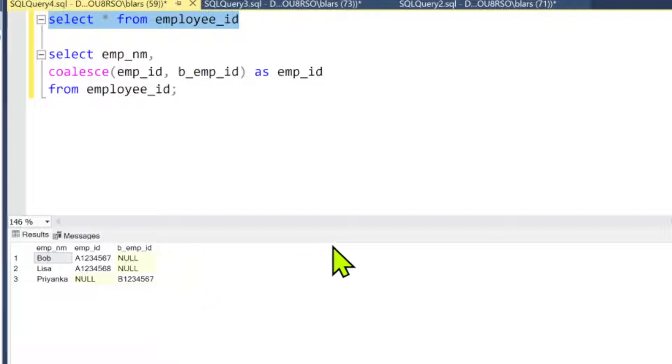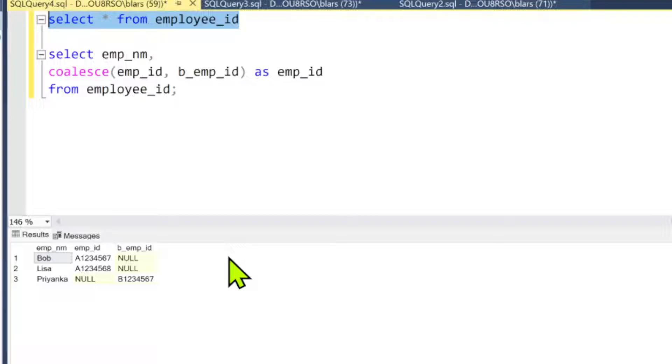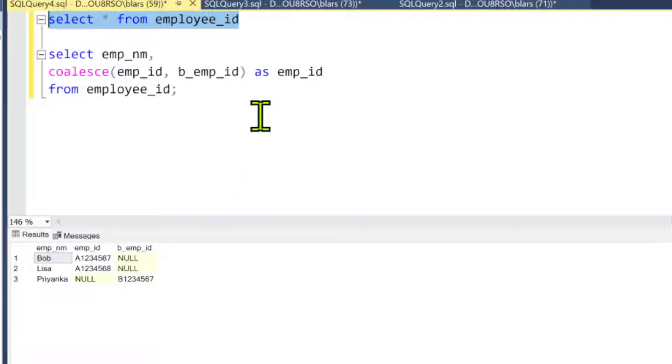Now, if we had five or six columns out like here, it would be the same thing. It would keep checking until it had to hit a non-null column. So one of the caveats you got to keep in mind - let me go ahead and build something real quick and we can talk.